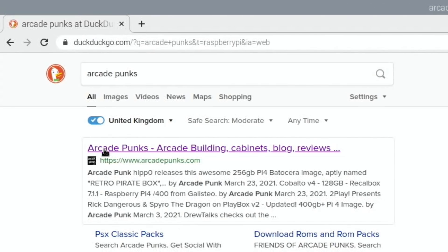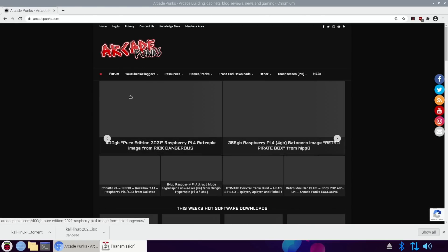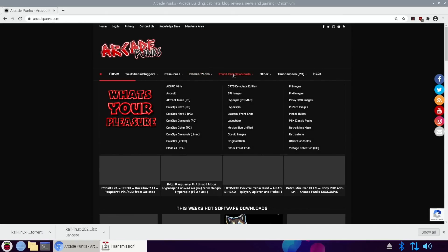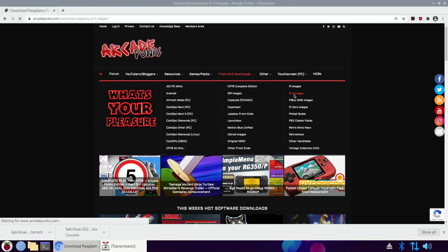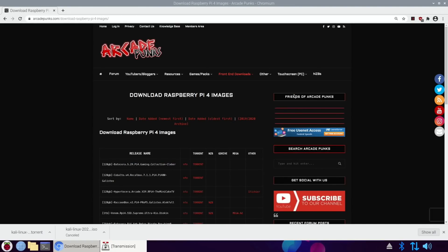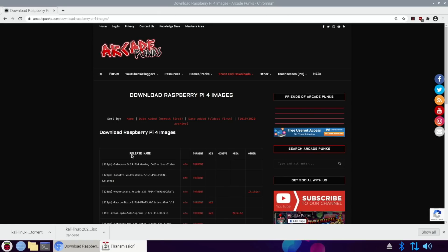Another place where a lot of torrent files exist is ArcadePunks. I've been wanting to try out Batasera for a while — I've done it before but haven't tried any proper builds. So let's go to front-end downloads and Pi 4 images. This will be the reason I've got it on a bigger drive, and I'll need to make sure I save it in the right place.